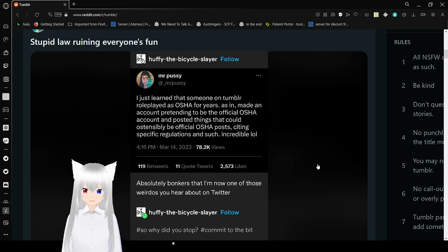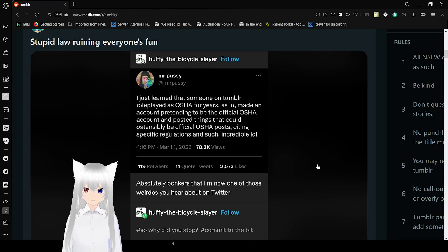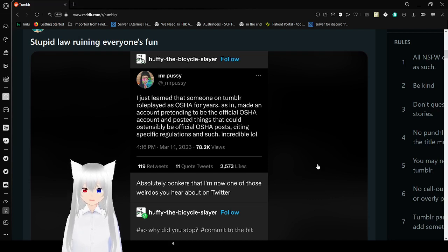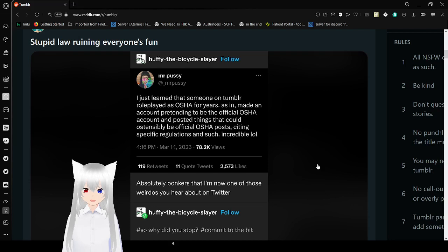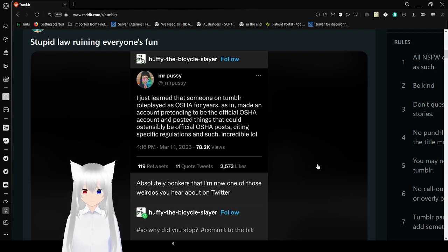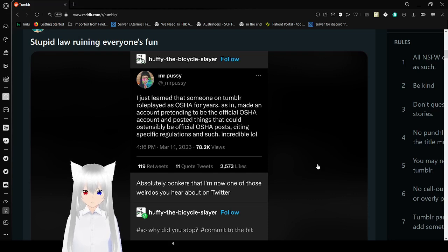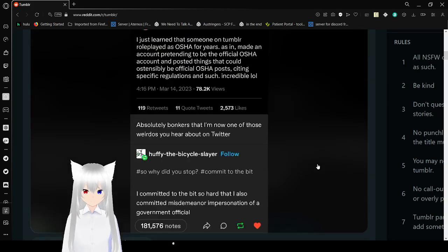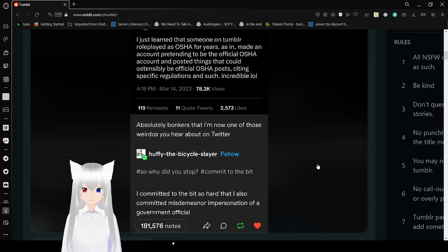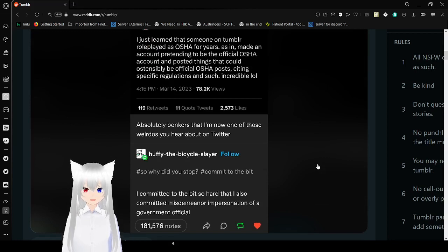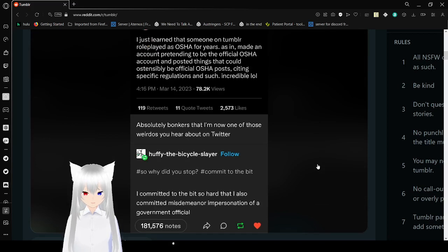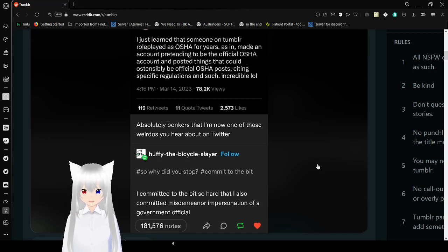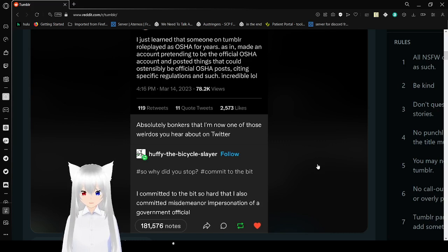I just learned that someone on Tumblr roleplayed as OSHA for years, as it made an account pretending to be the official OSHA account, and posted things that could attentively be official OSHA posts, citing specific regulations and such. Incredible. Absolutely bonkers. I'm now one of those weirdos you hear about on Twitter. Why did you stop? Commit to the bit! I committed to the bit so hard I also committed a misdemeanor impersonation of a government official.